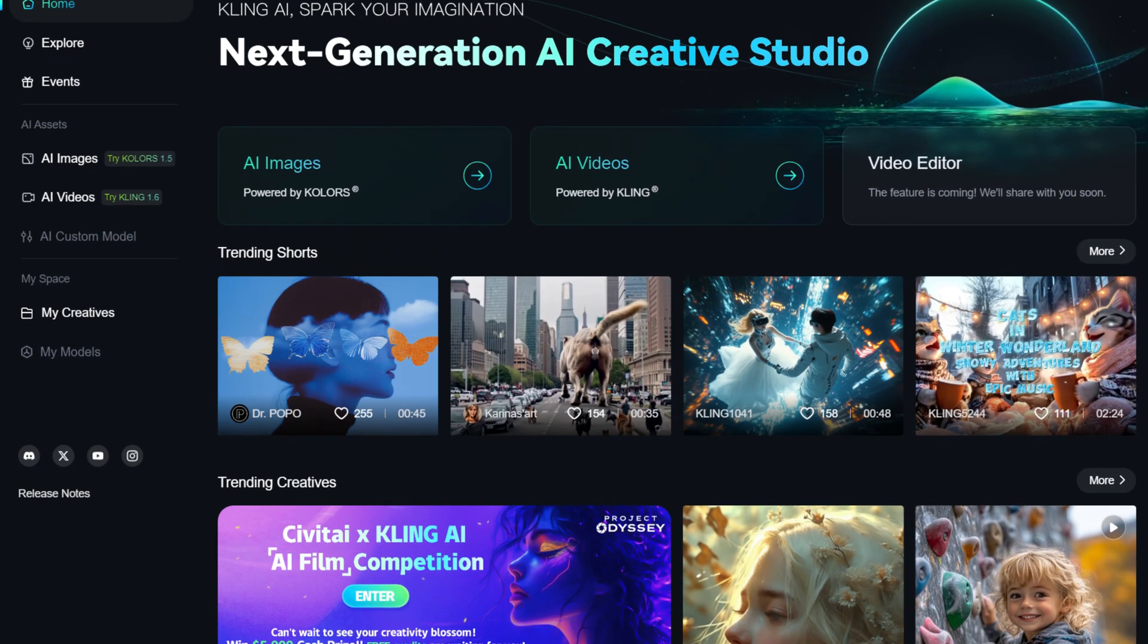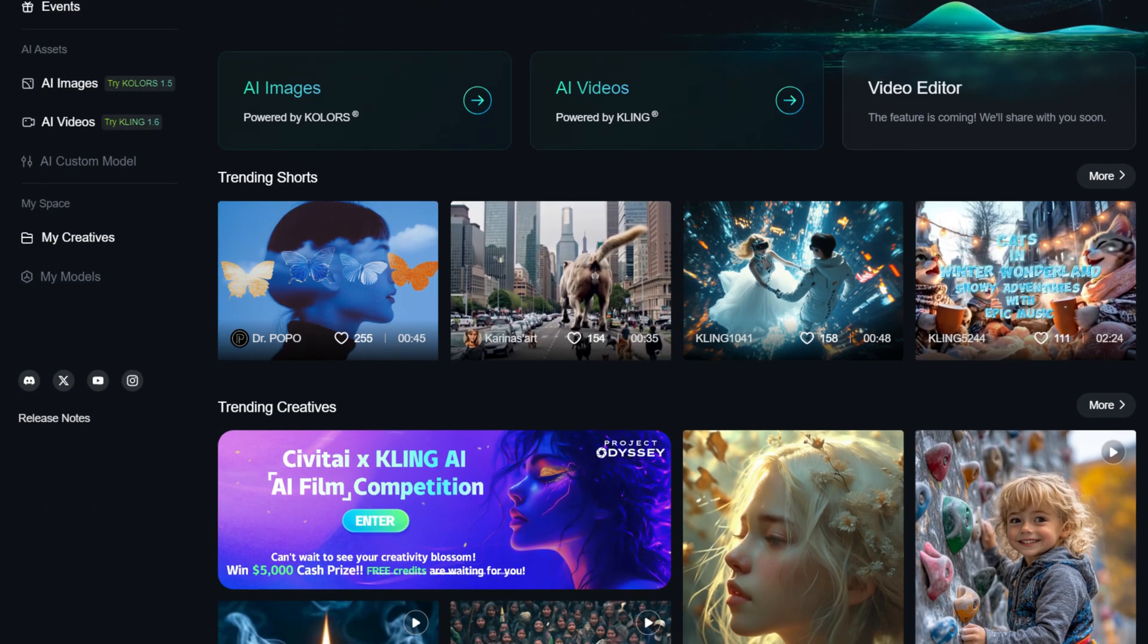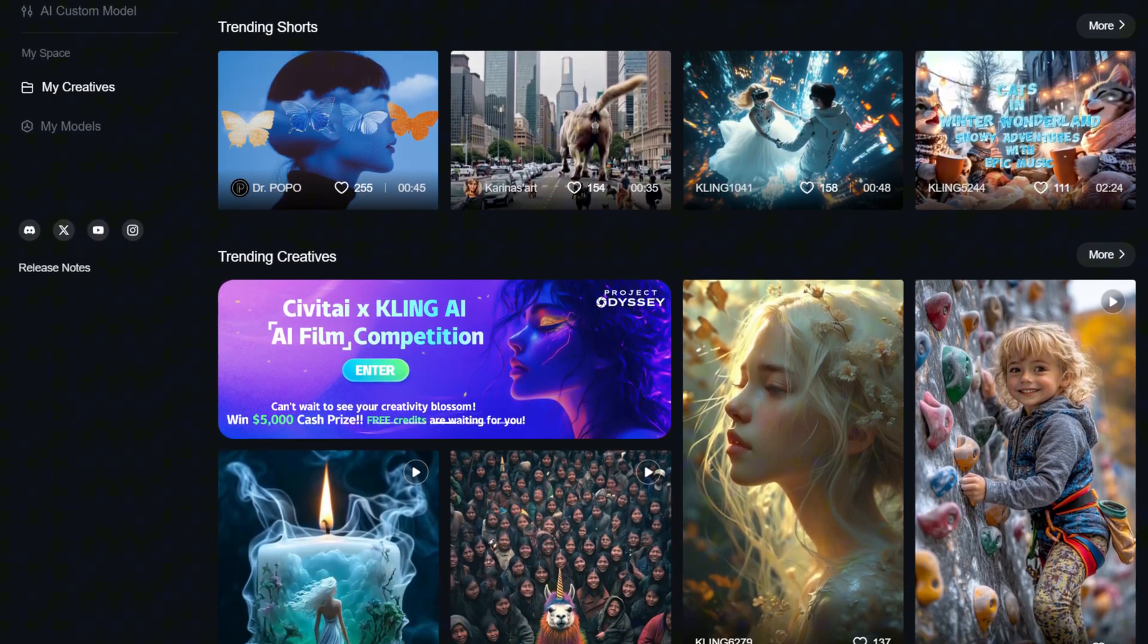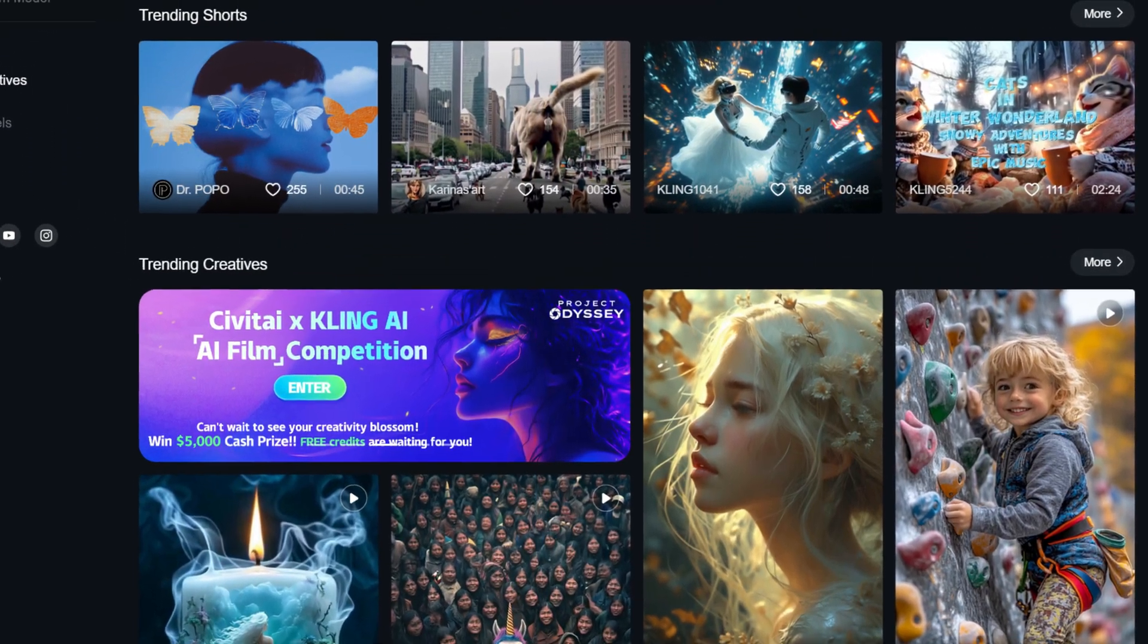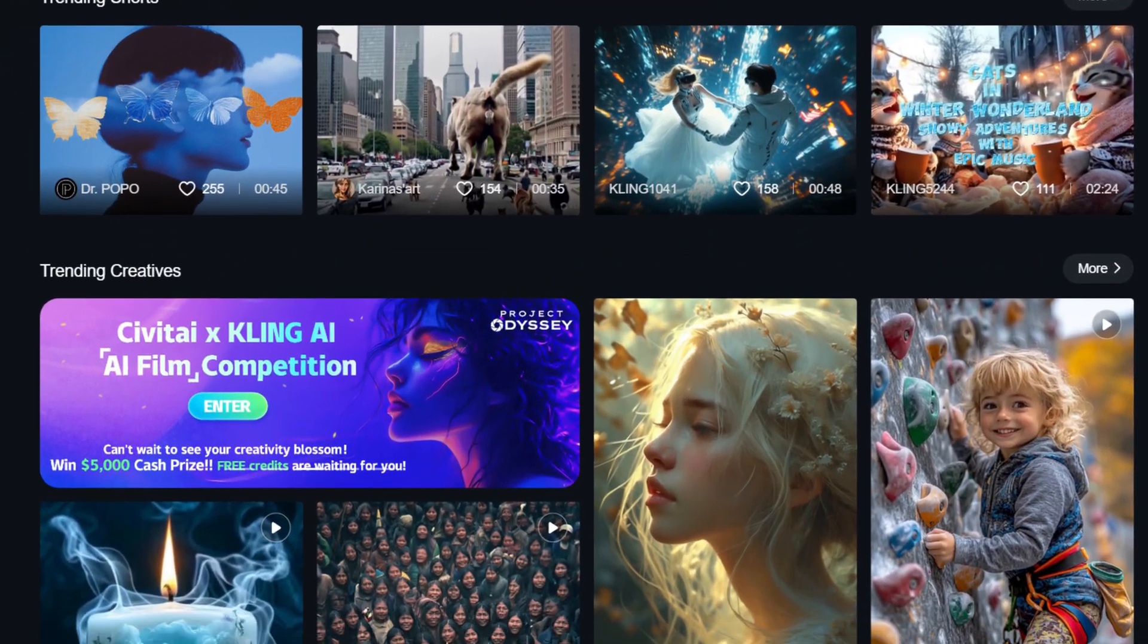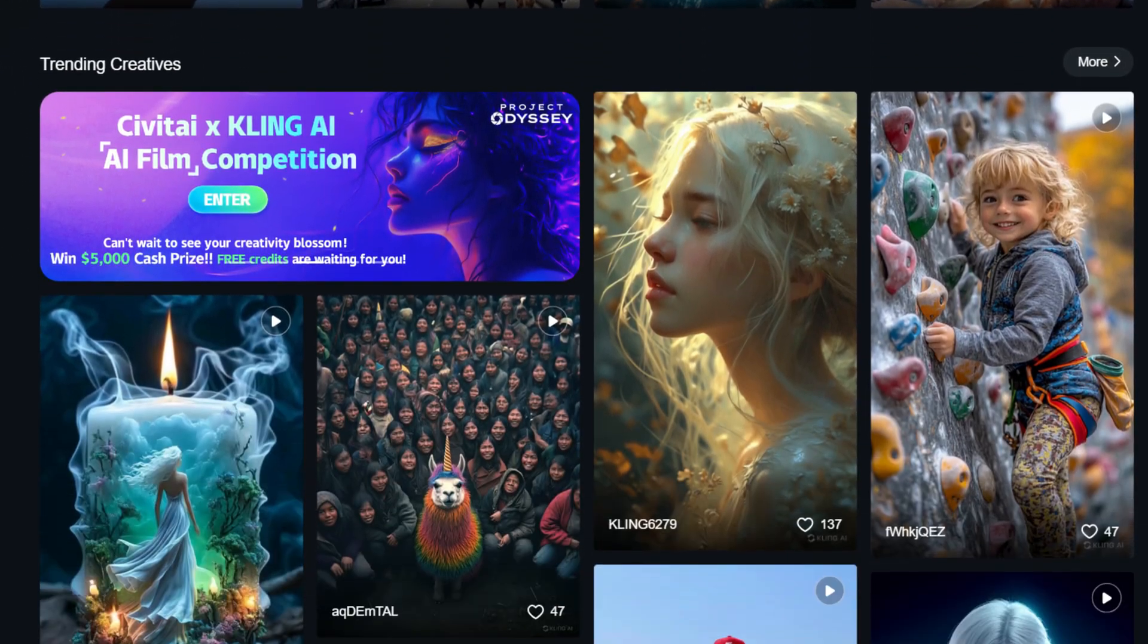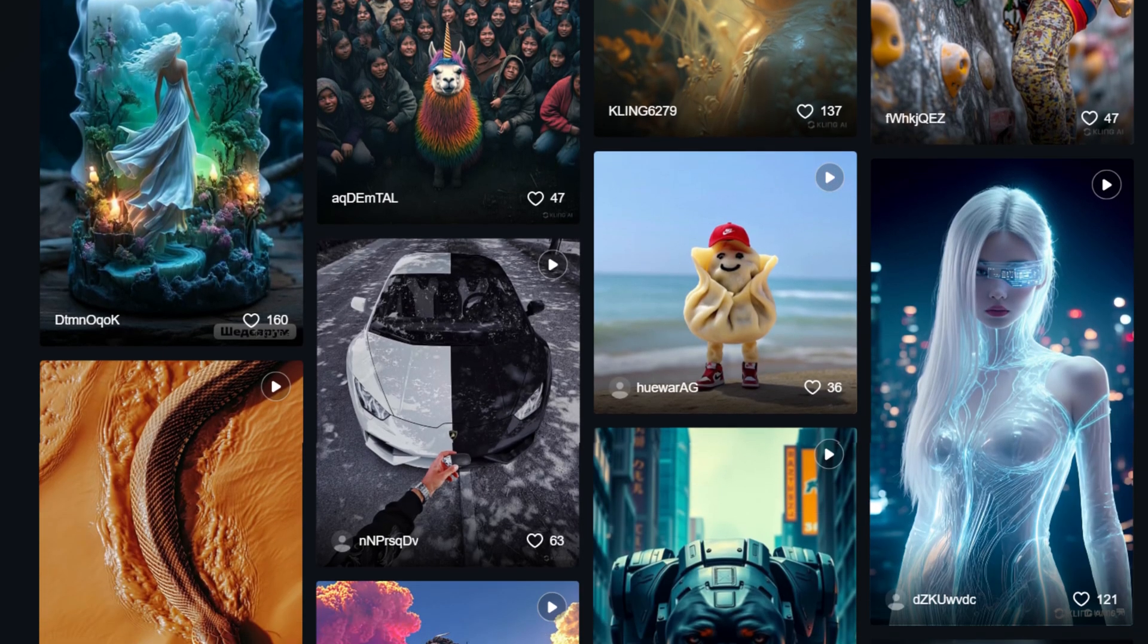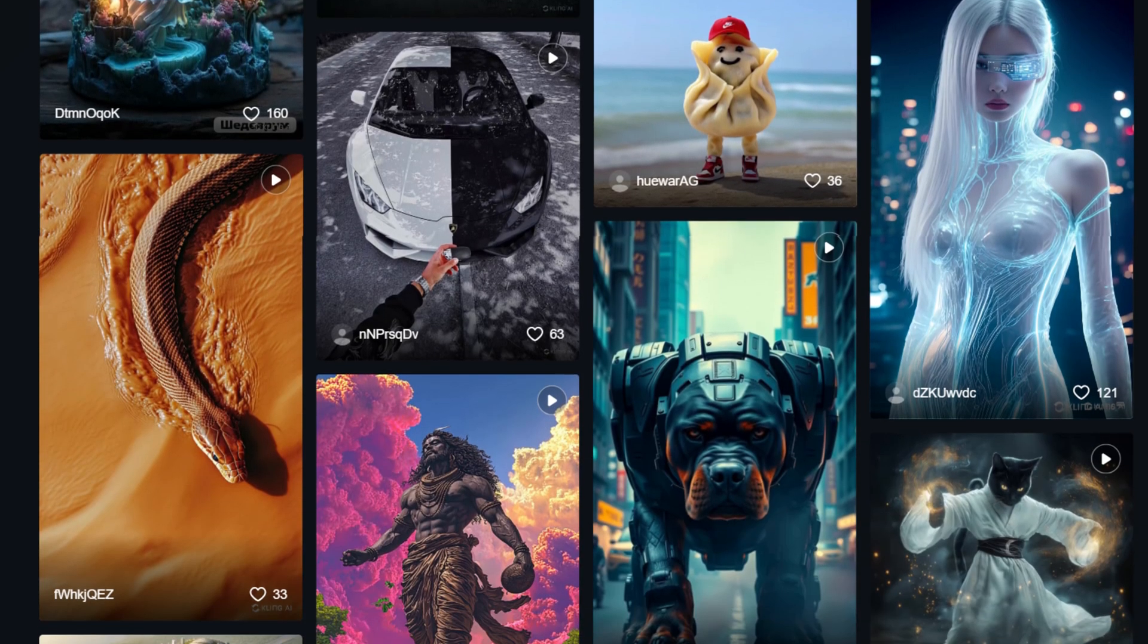The main page of the website features a modern design typical for similar services. The primary focus is on the user-generated work gallery, which takes center stage.